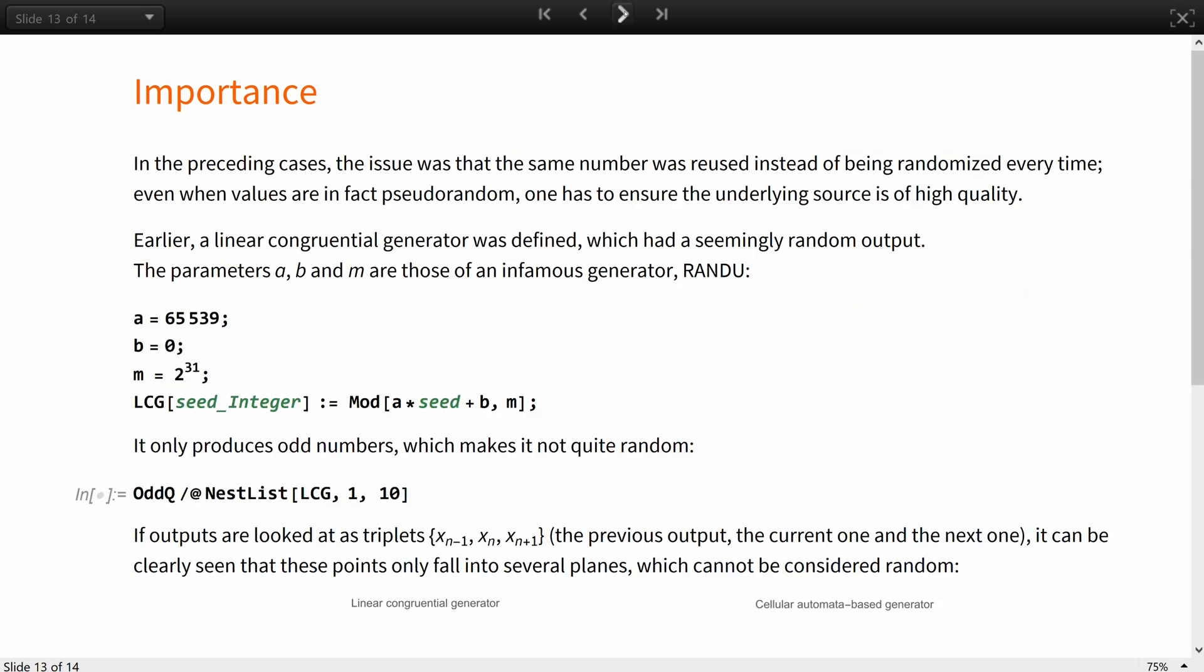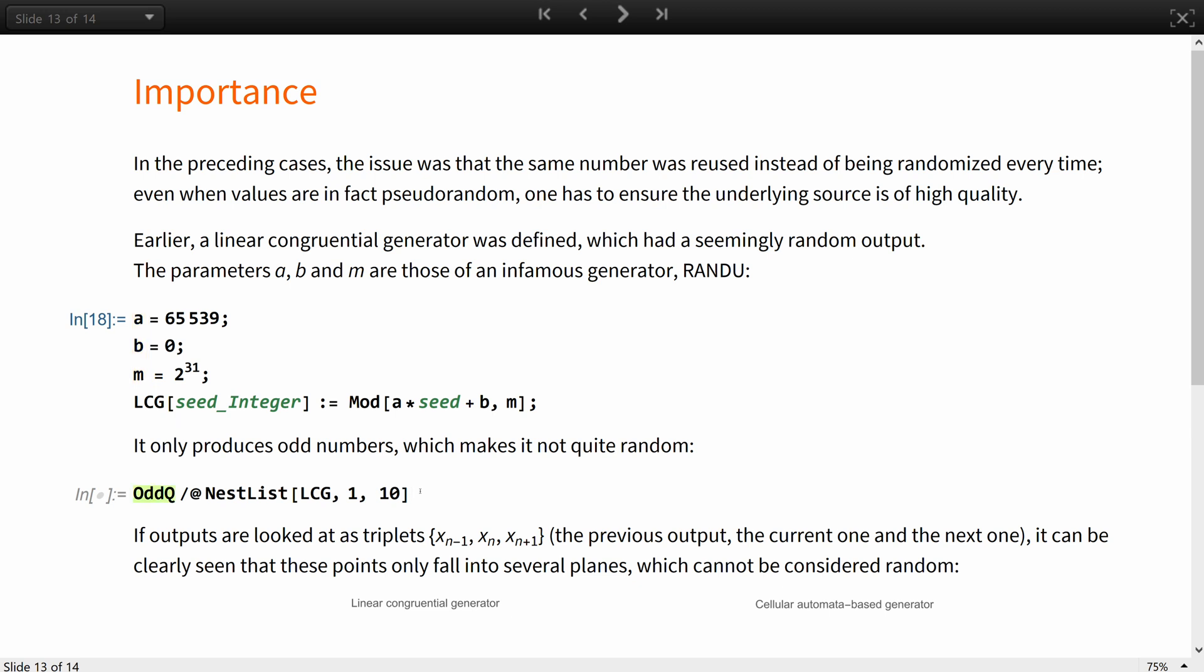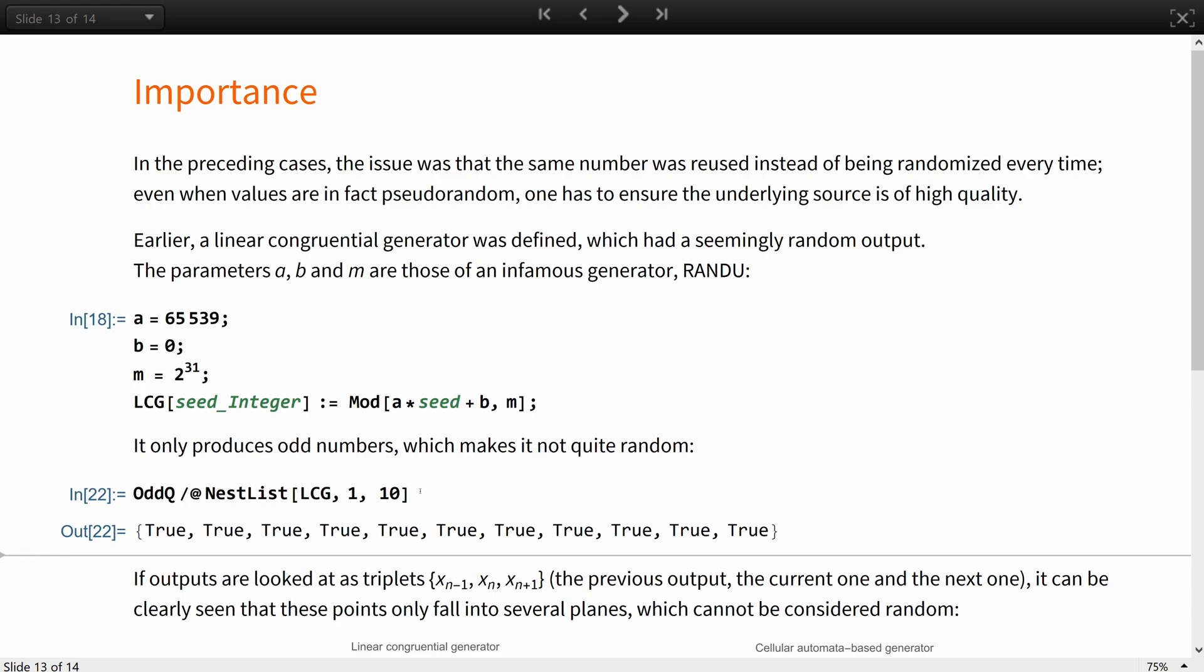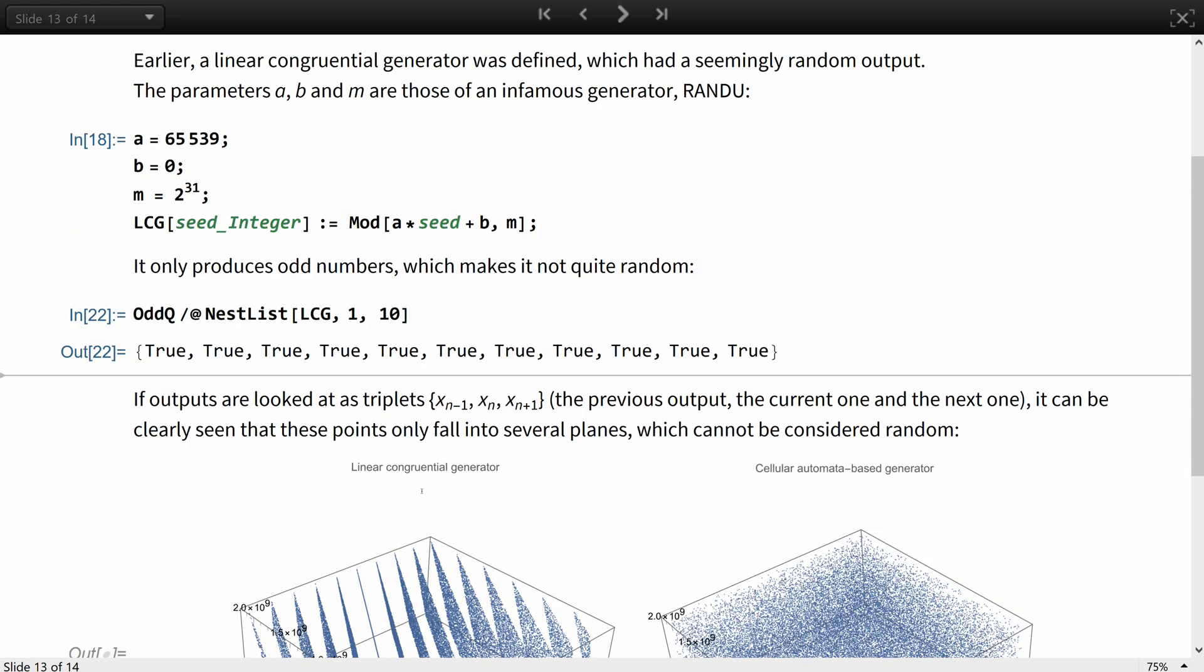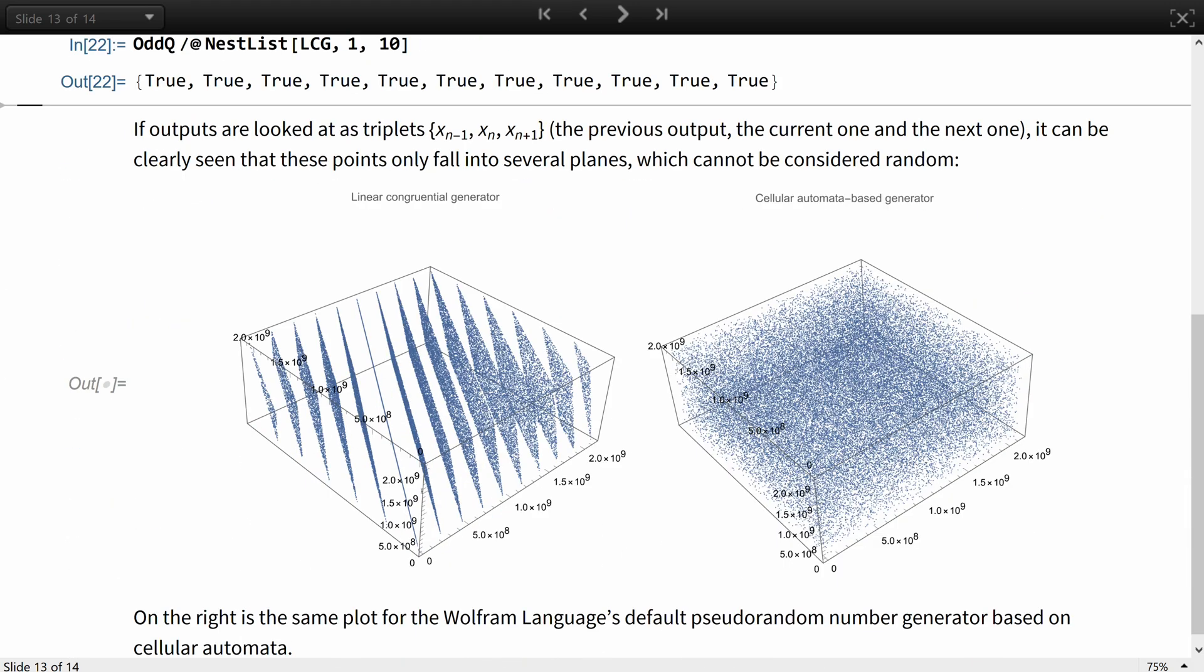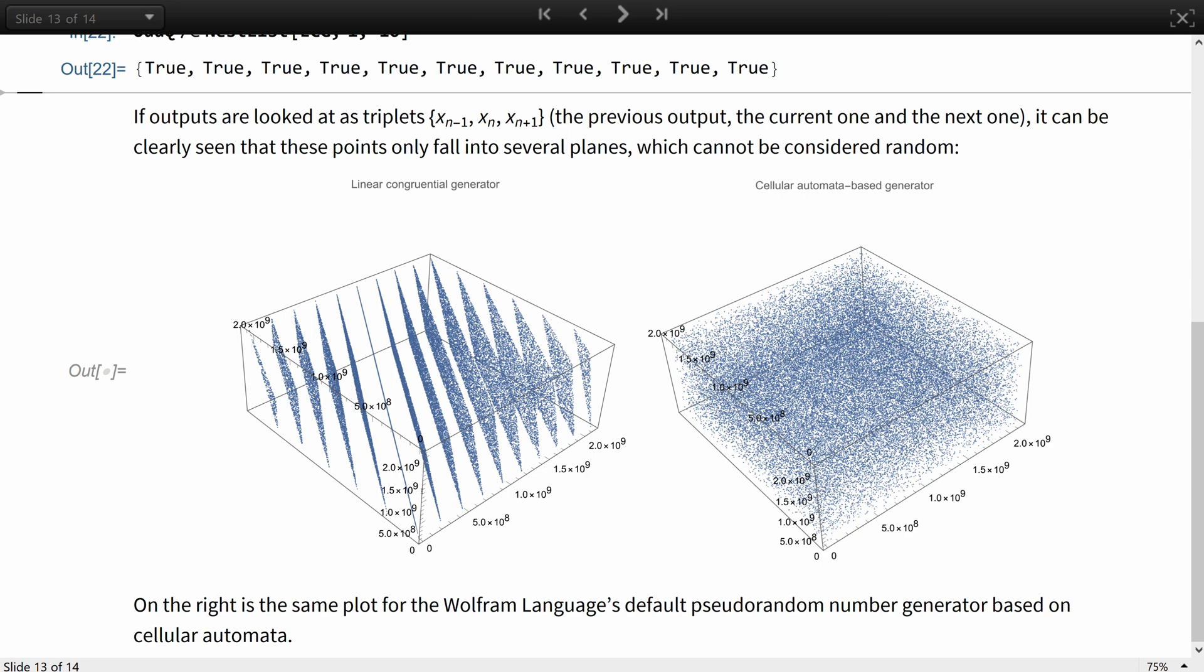In the previous cases, the issue was that the same number was reused instead of being randomized every time. However, even when the values are in fact pseudorandom, one has to ensure that the underlying source is of high quality. Earlier, we have defined a linear congruential generator, which had seemingly random output. The parameters a, b, and m presented are those of the infamous generator RANDU. First of all, it only produces odd numbers, which does not make it quite random. And moreover, if outputs are looked at as triplets, the previous output, the current one, and the next one, it can be clearly seen that these points only fall into several planes, which cannot be considered random. And for comparison, here is the same plot for the Wolfram language's default pseudorandom number generator based on cellular automata.